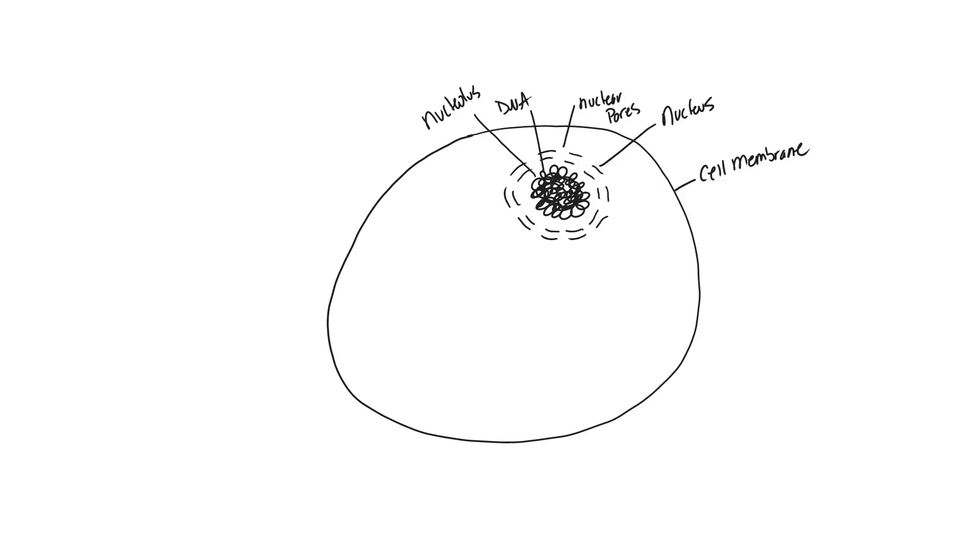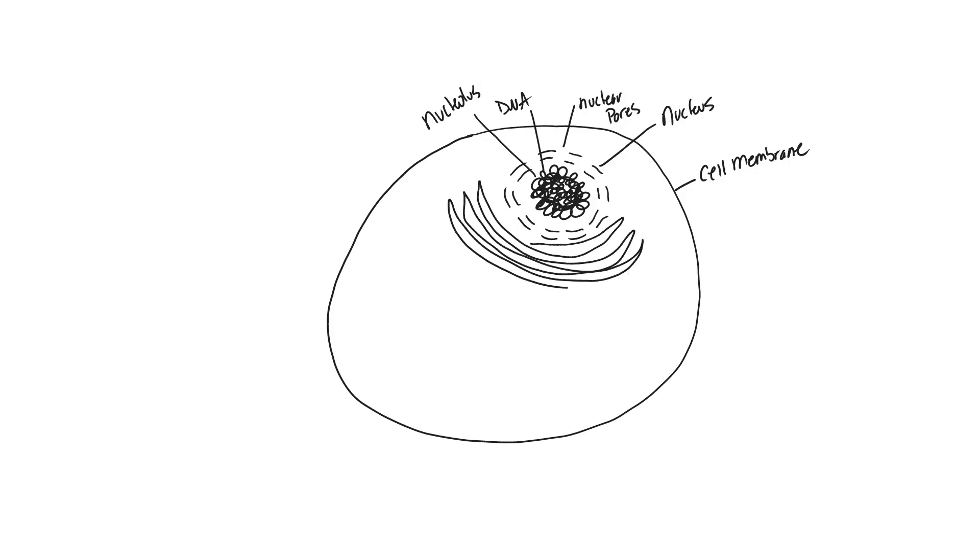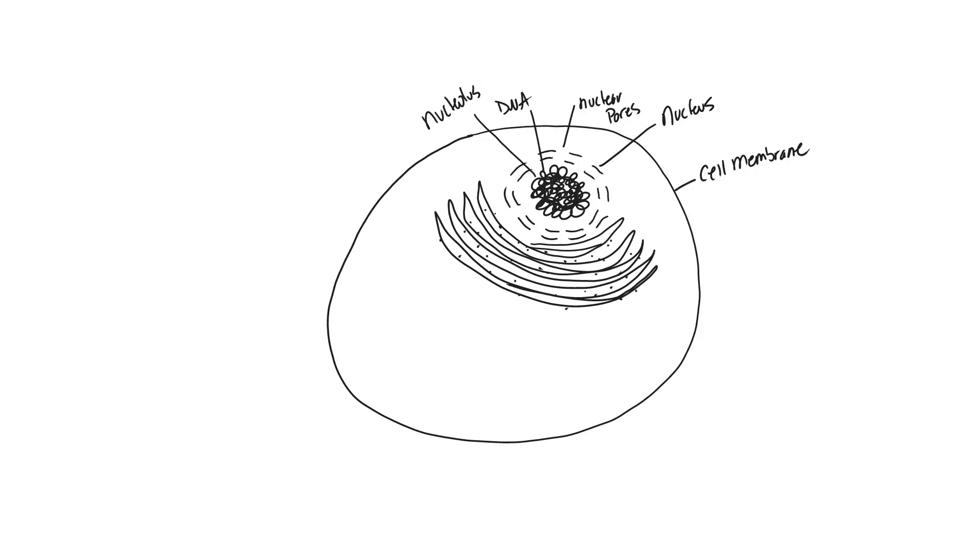On the outside of our nucleus we will have a series of folded membranes. These are all interconnected and these membranes are going to be associated with ribosomes, and so you will see that there are dots associated with this particular membrane. This organelle as a whole is called the rough endoplasmic reticulum.